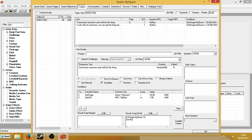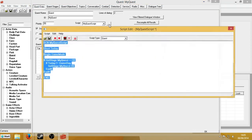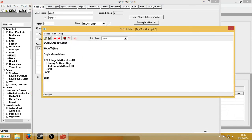Set my quest dot today to game day. And it worked — excellent. So what that means is the variable 'today', which is a variable that belongs to the quest my quest, will be set to whatever day it is. So if the day happens to be Tuesday, today will be set to Tuesday. And stage 10 has now been set. So now if we go back to the quest — now that we know that the variable today has been set to being Tuesday by speaking to the guy, and stage 10 has been set.